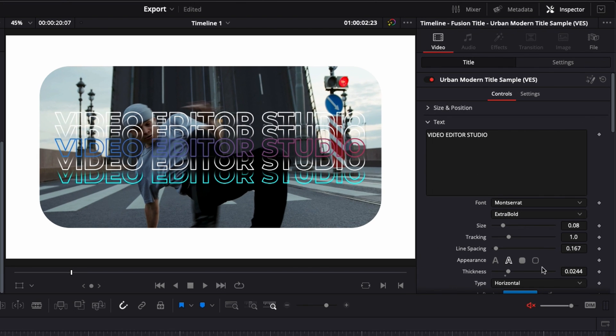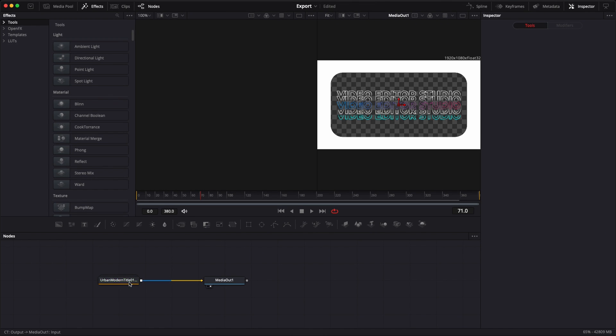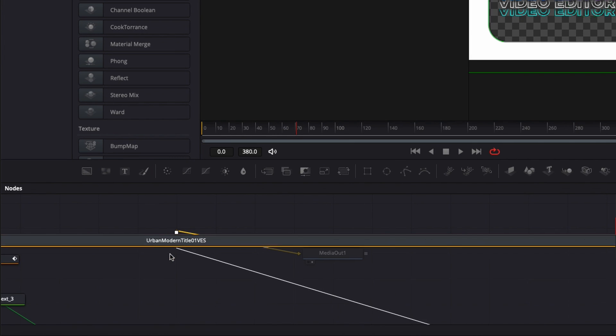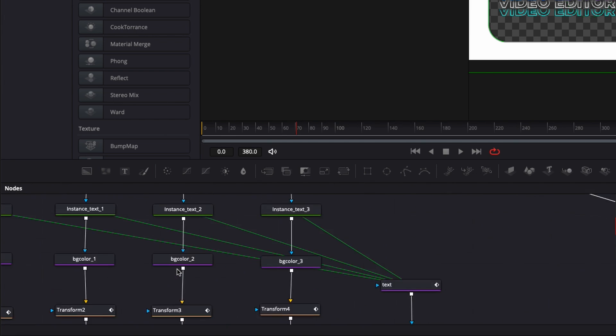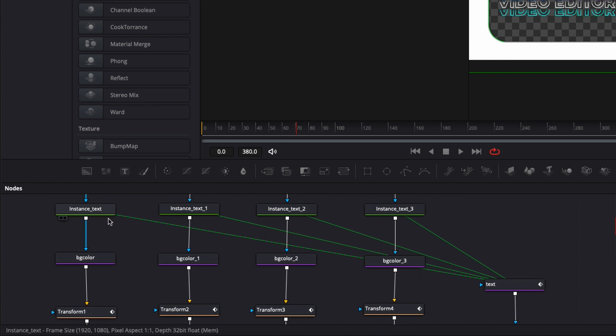And if that's not enough modification for you and you want to go more in depth, you can do that by just clicking here to go in Fusion. And here you have a group node with this title and you can just then go in and check how we've done stuff and how you can modify.